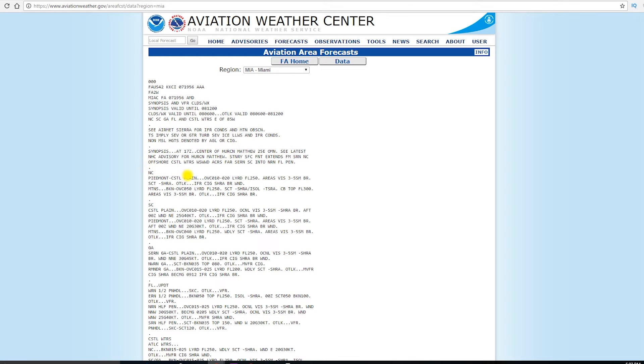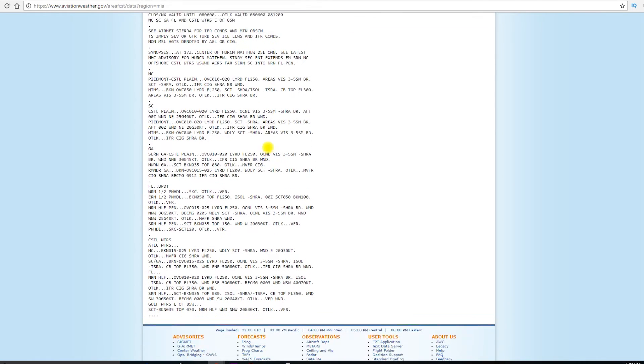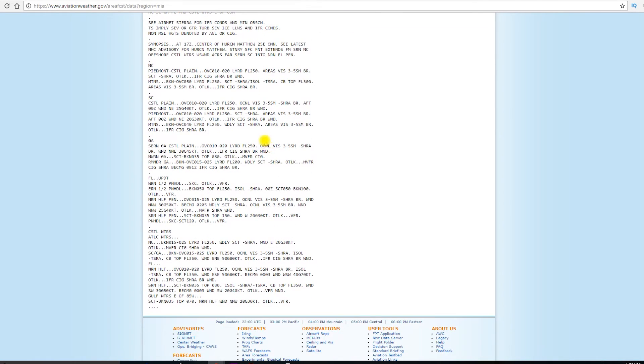Now, this also happens to be while Hurricane Matthew is going on, so we're going to skip over that since we don't have many hurricanes that we normally deal with. Let's just go ahead and look at the forecast for South Carolina.